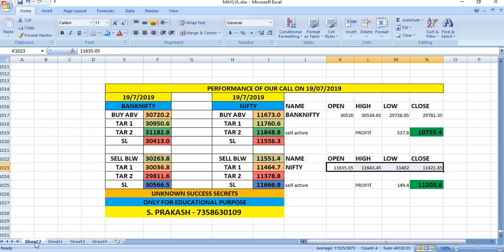In the case of Nifty also, our Sell was active and the low was 11,402. First target achieved and then the market closed below the first target.